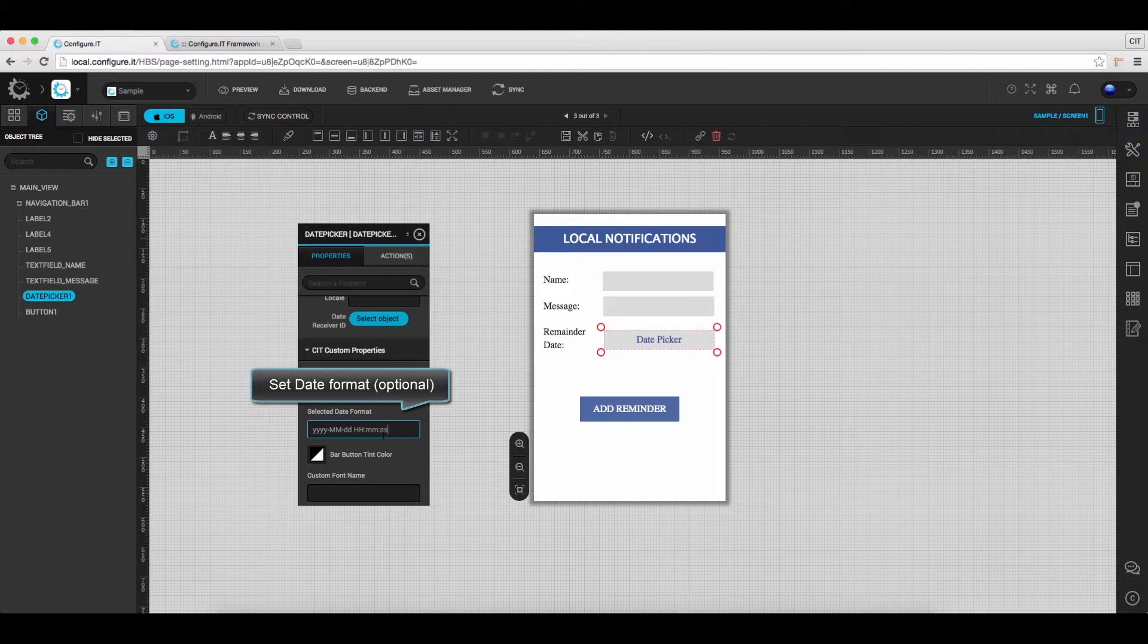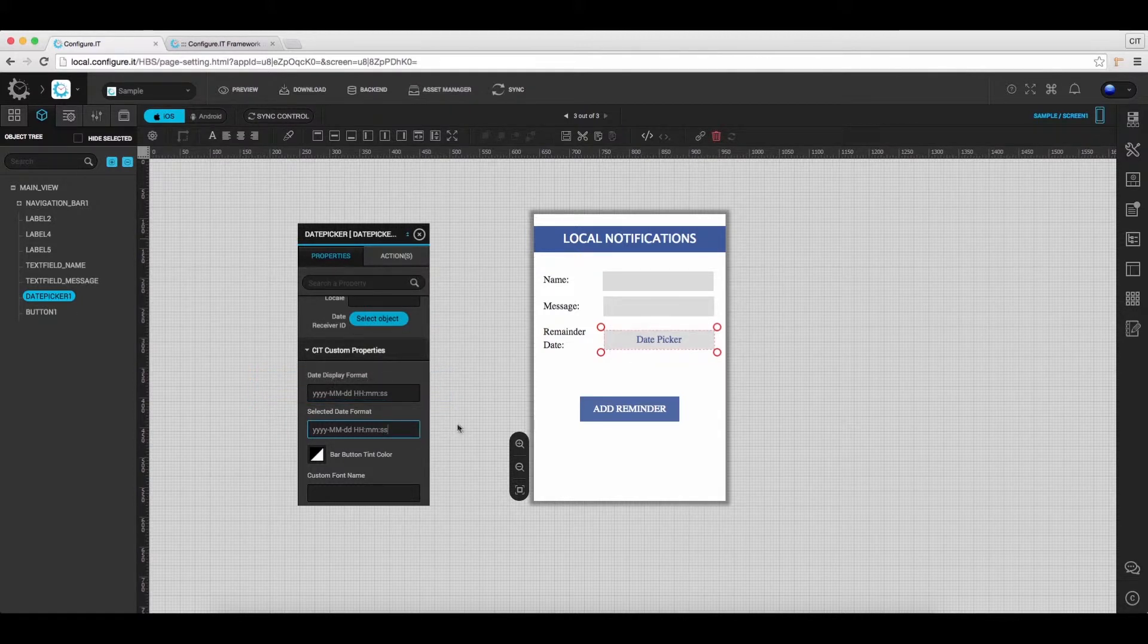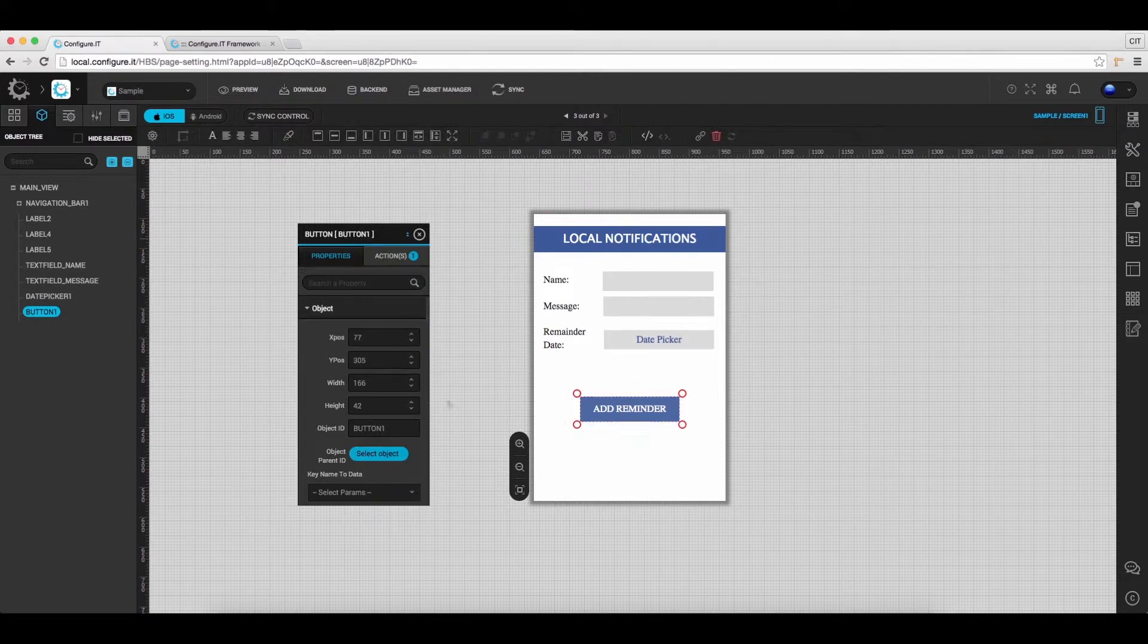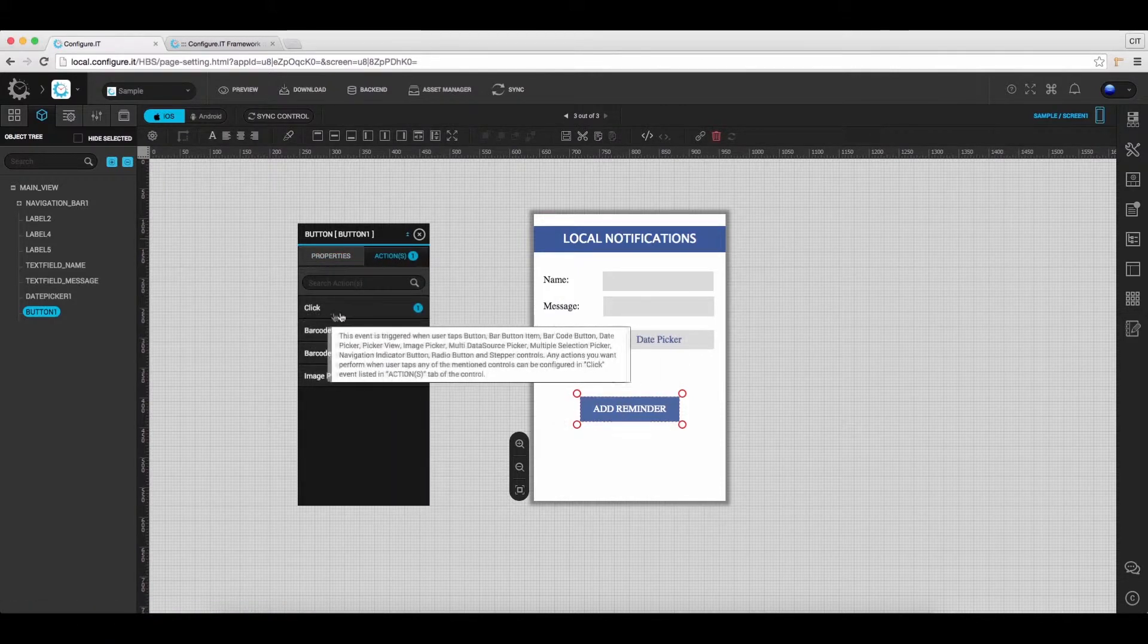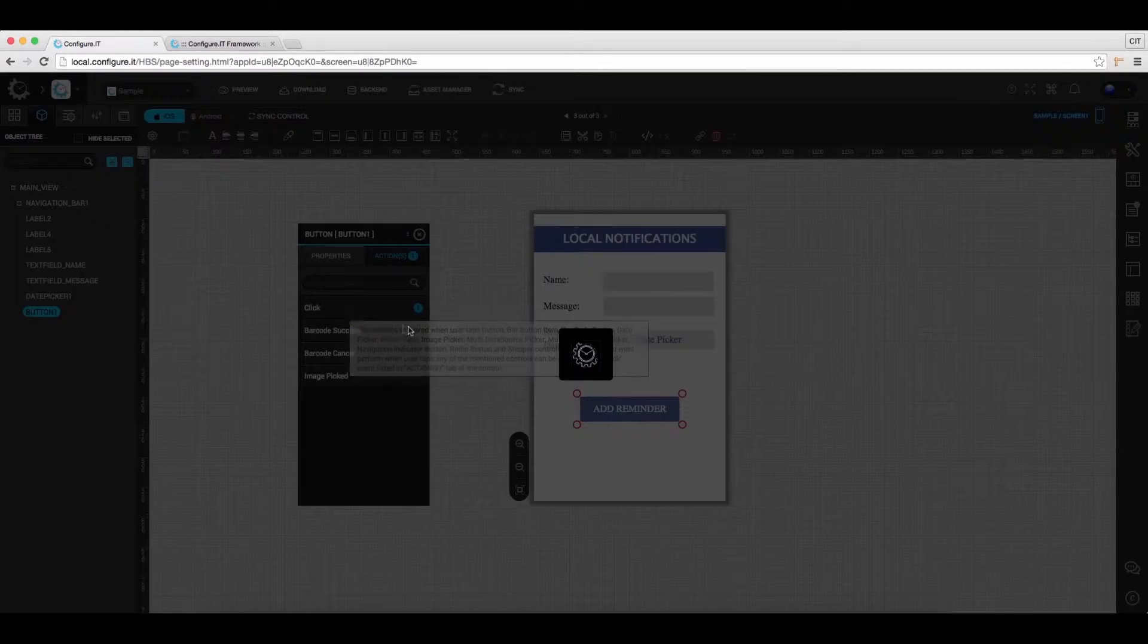Set Selected Date Format, this is optional. Now select Add Reminder button. Under the Actions tab, select Click and Set Action.